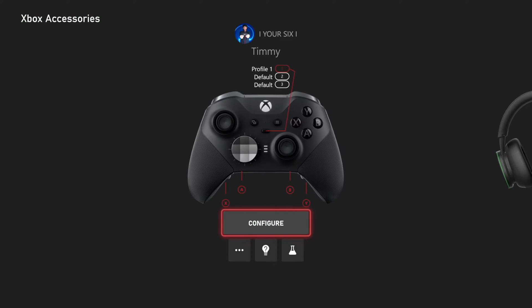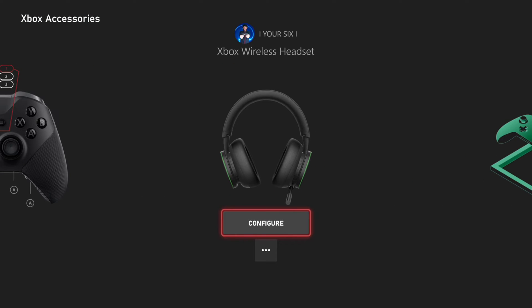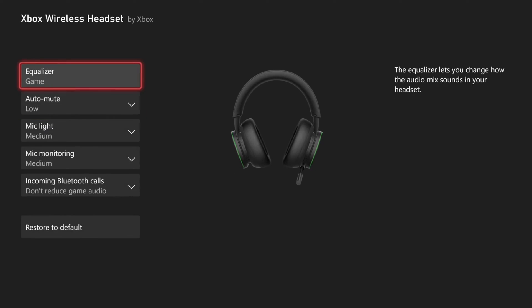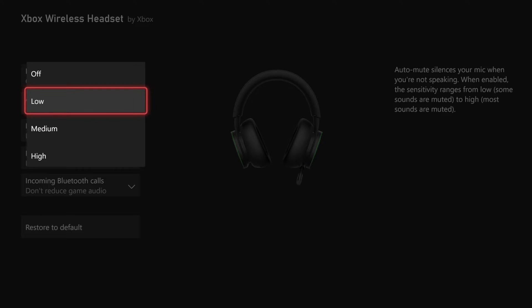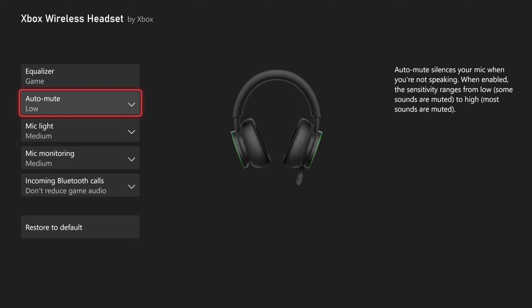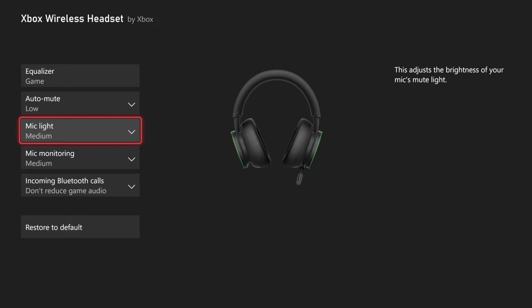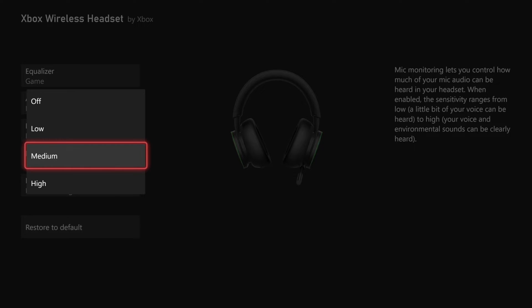Now with your controller plugged in, go to where it says Configure right here, and then you'll have the option for the auto mute. I have that set to low, and then there's the mic light and mic monitoring.